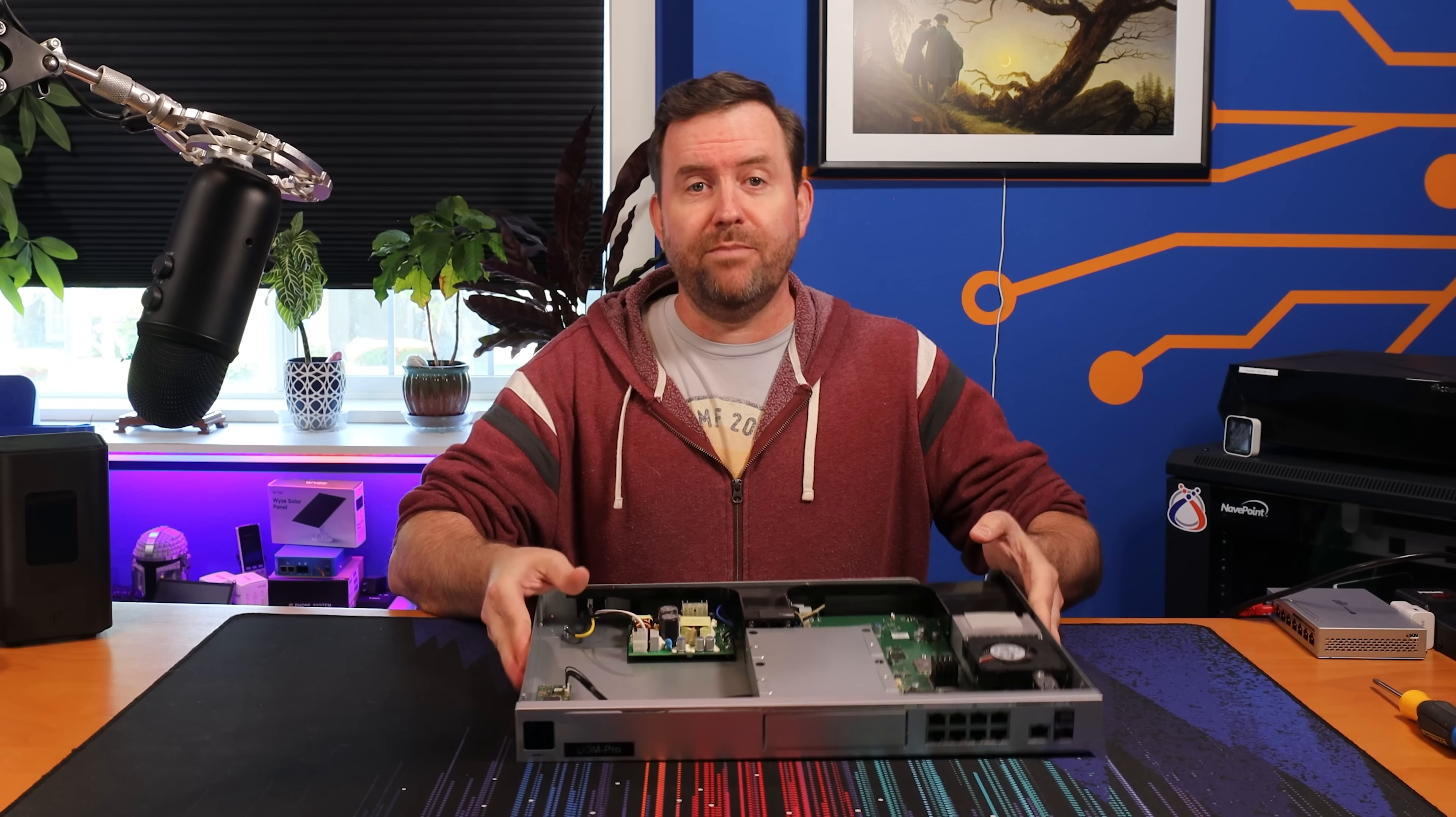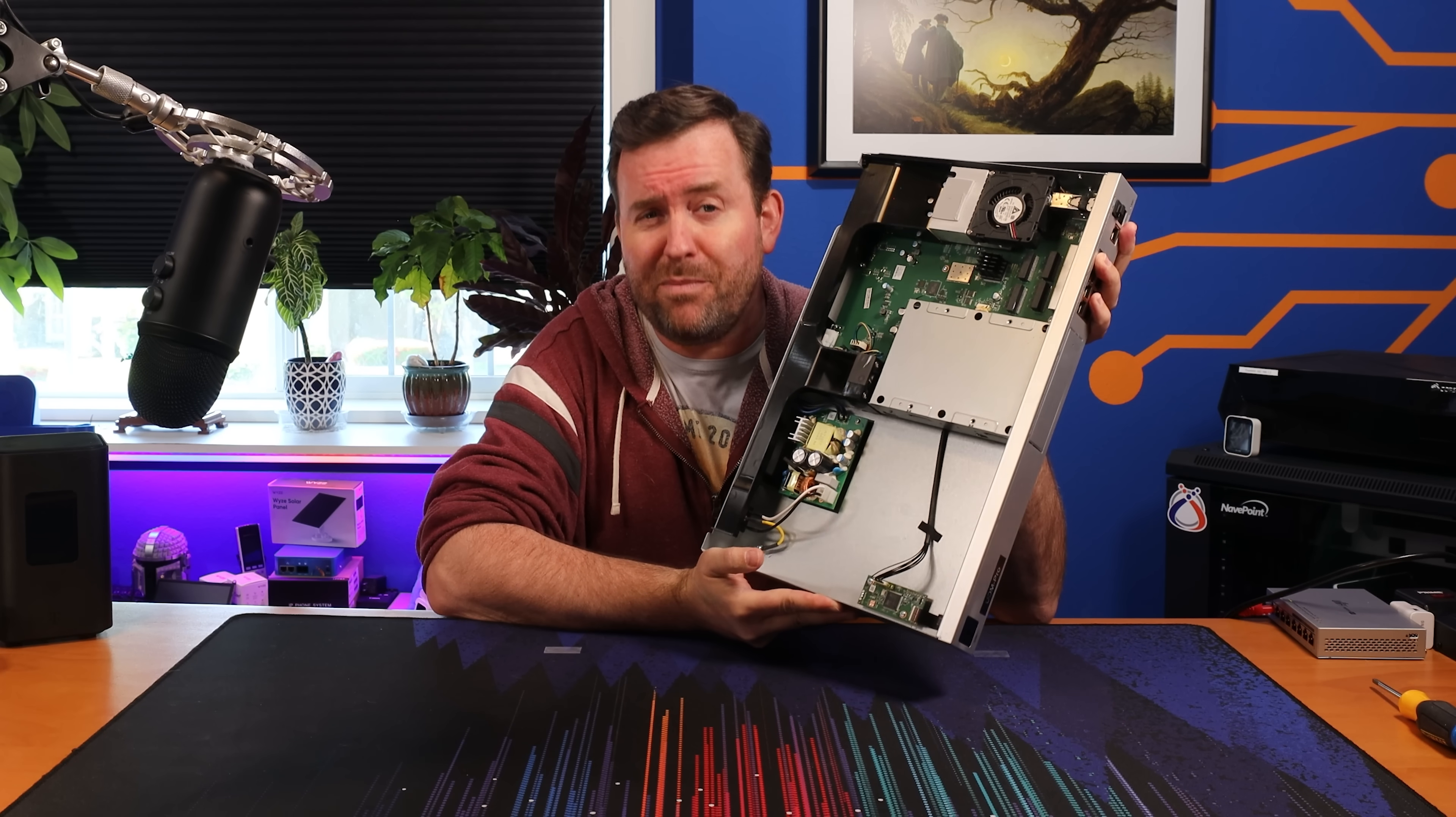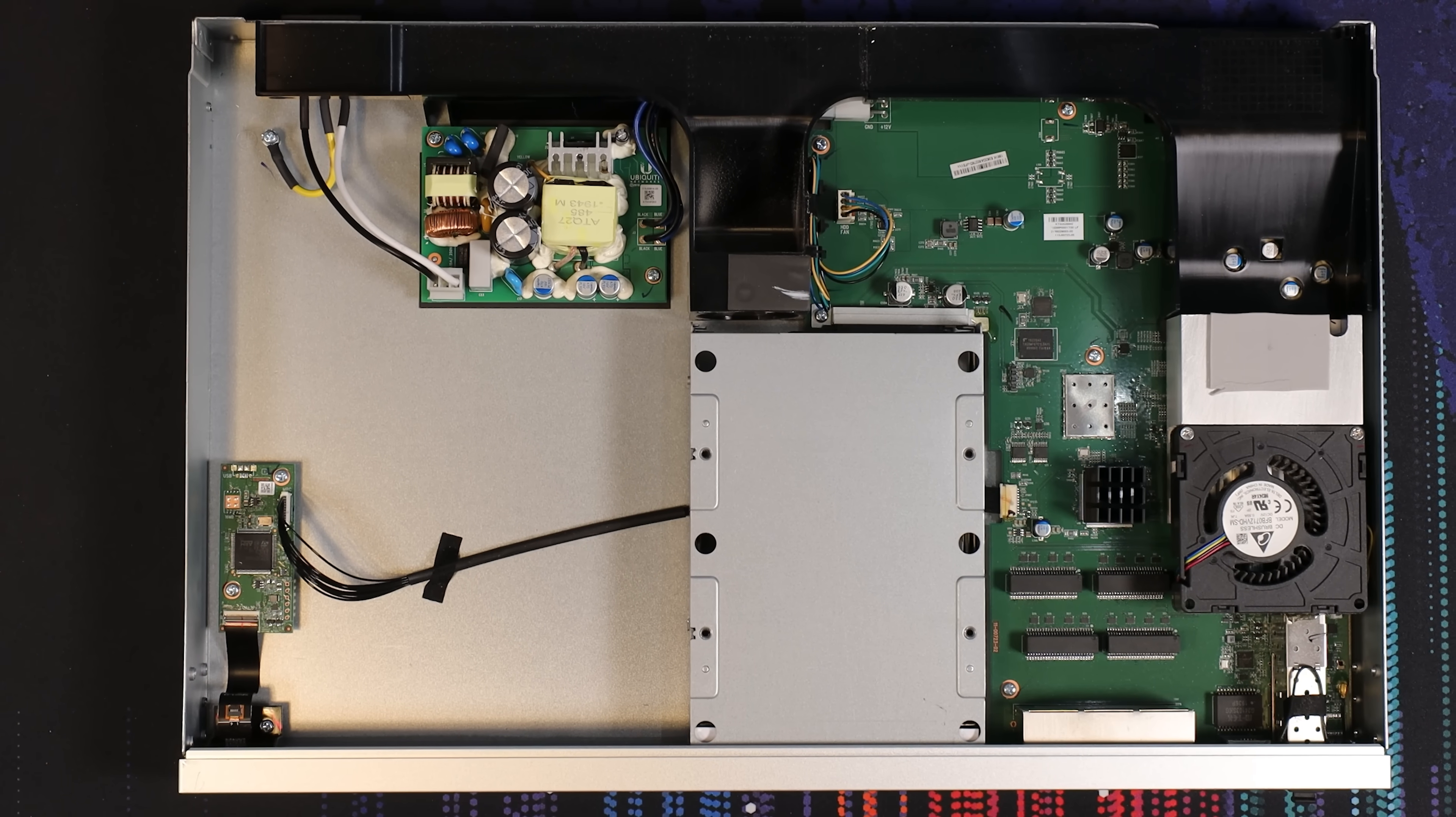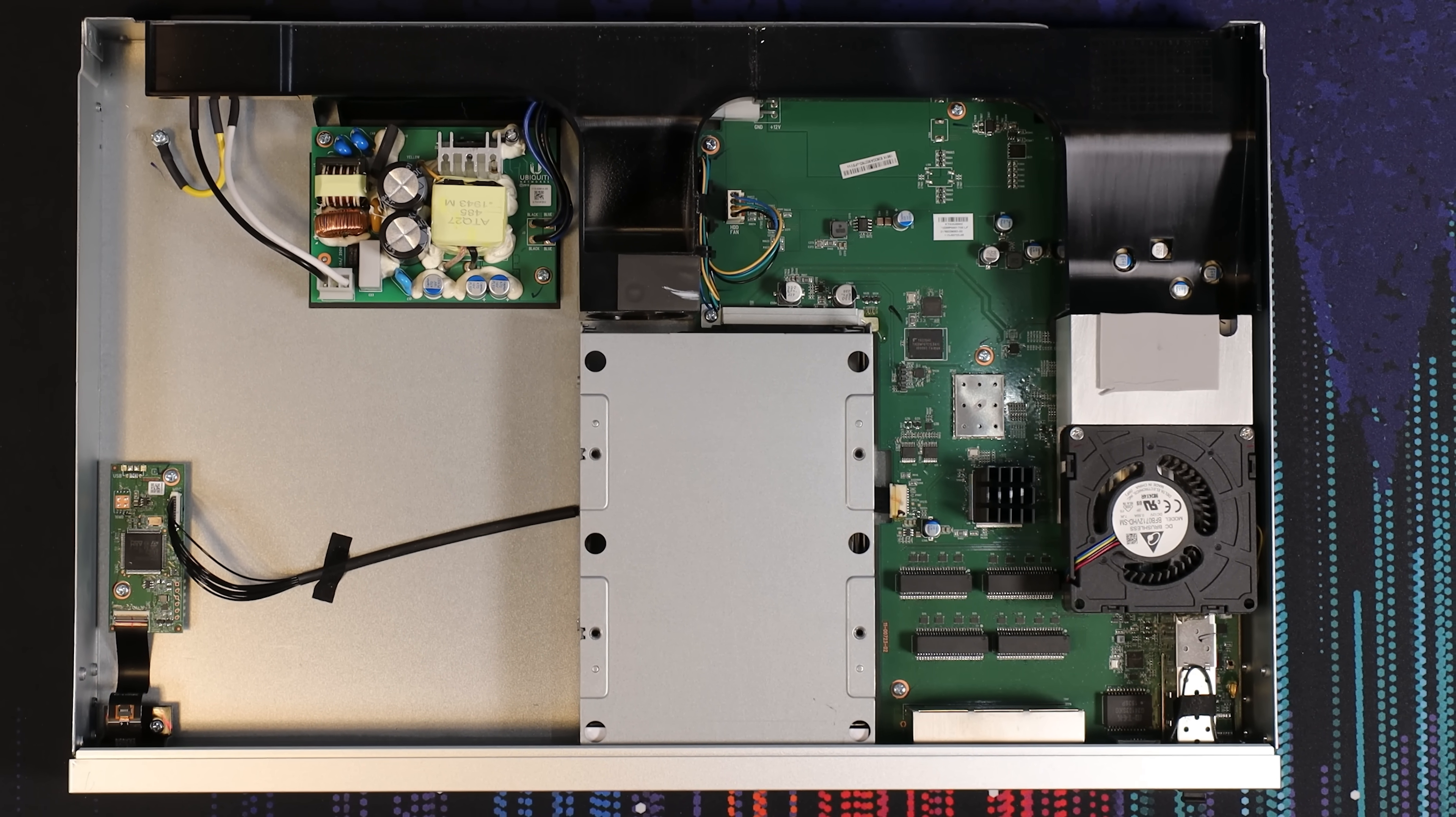Inside the Dream Machine Pro is a ton of wasted space, so it got me thinking, what more can we cram into this server to make it even better?